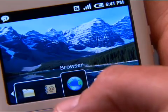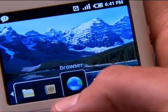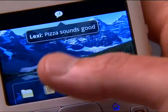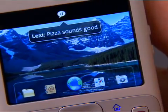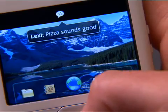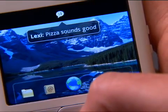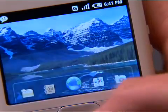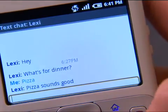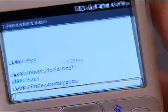If I want to go and read that message, all I have to do is navigate up, and you can see there's my notification from Lexi. It says pizza sounds good. If I want to reply, I just hit the Enter key and I can go into my text messaging application.